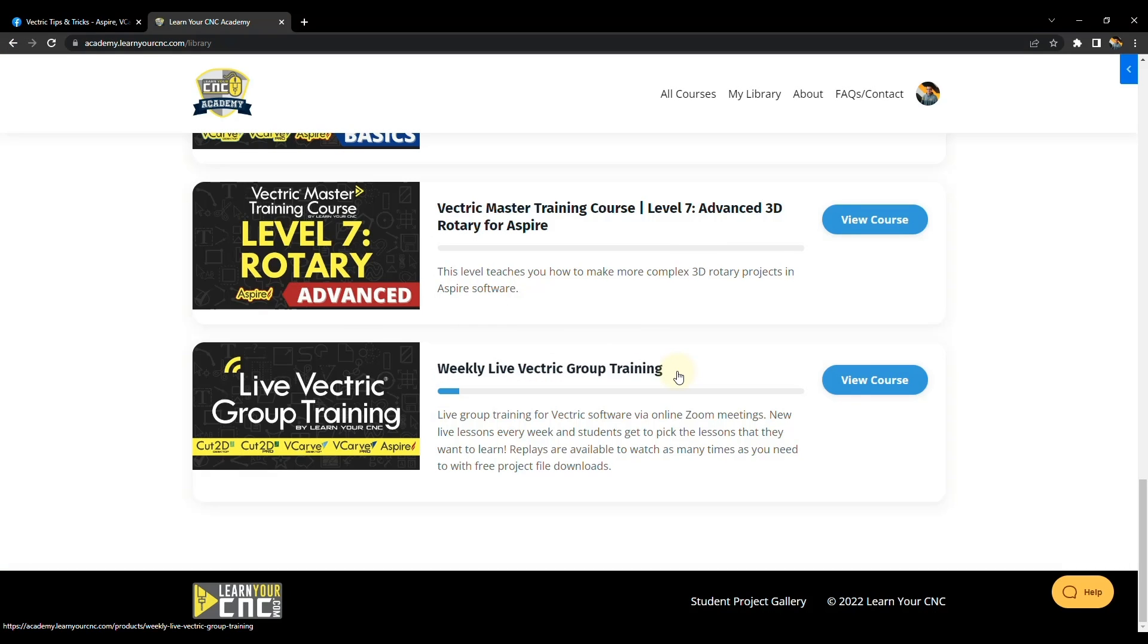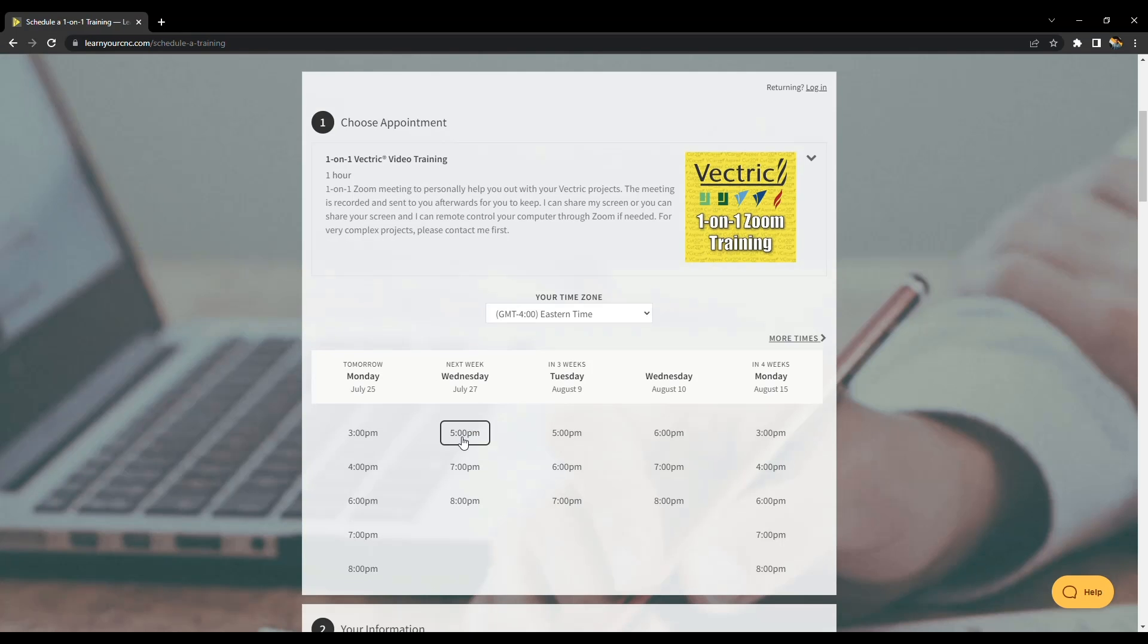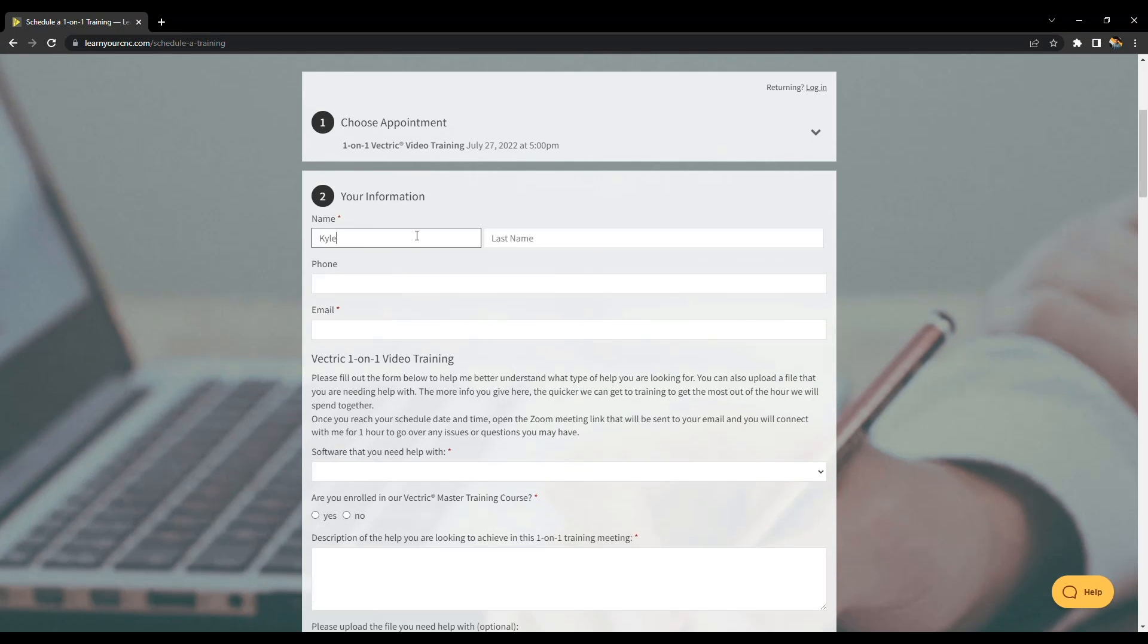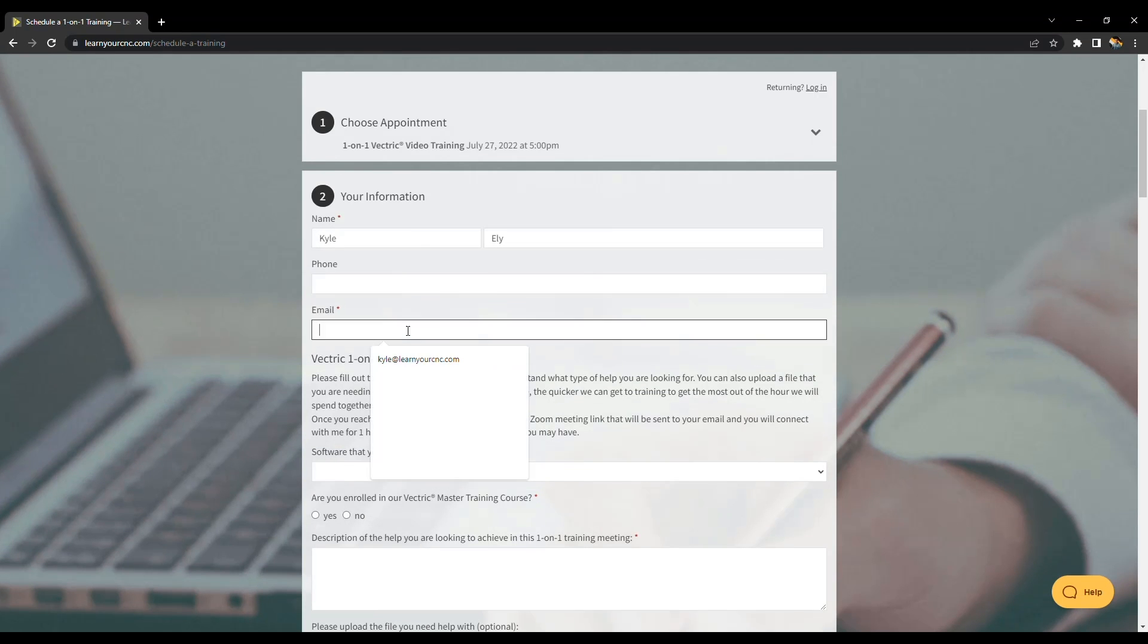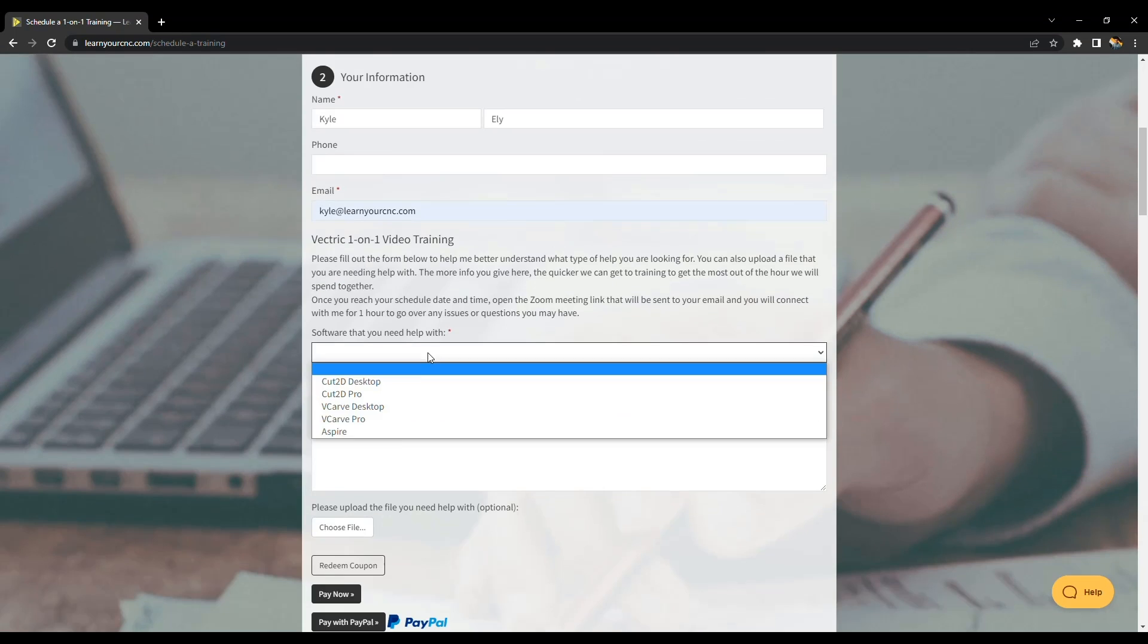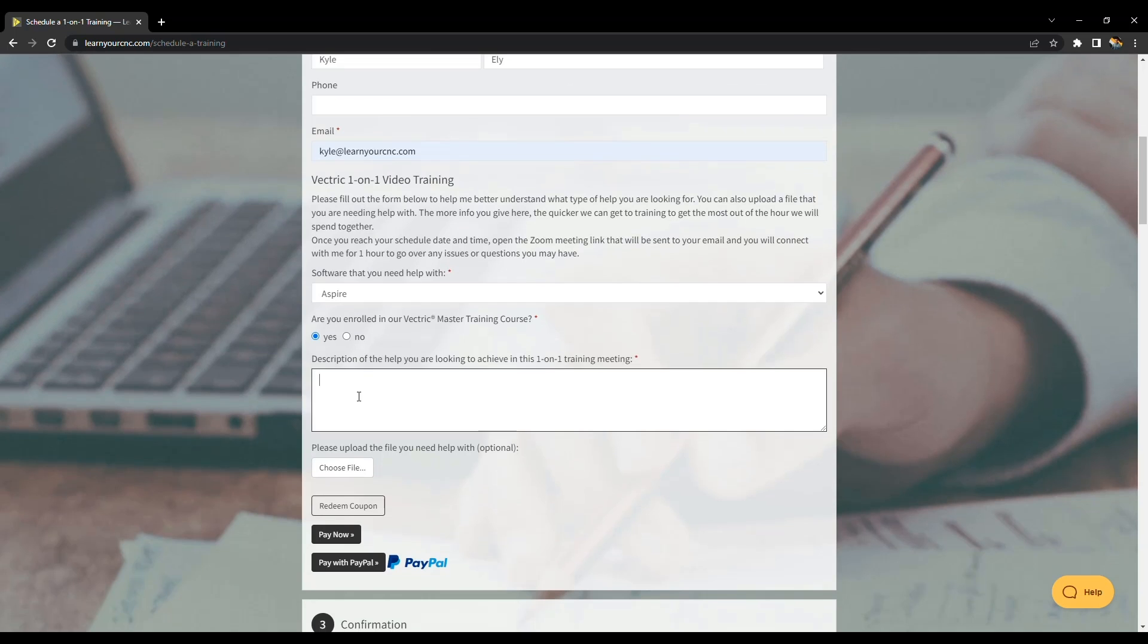And then finally, I also have one-on-one training available. So if you ever wanted to sign up for a one-on-one class, you can go to my calendar on my website to schedule a one-on-one meeting with me.